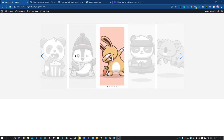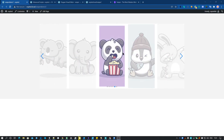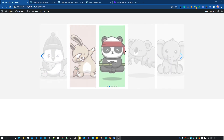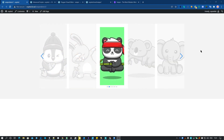Hey guys, it's Mike here for the first tutorial of the year. Today I will show you how to use Swiper with Oxygen Builder and build this little slider. Pretty sweet and actually pretty easy to do, so let's start right now.